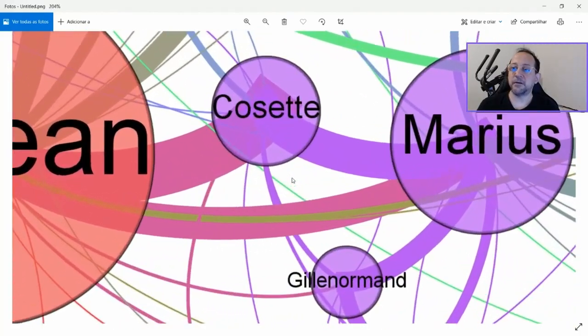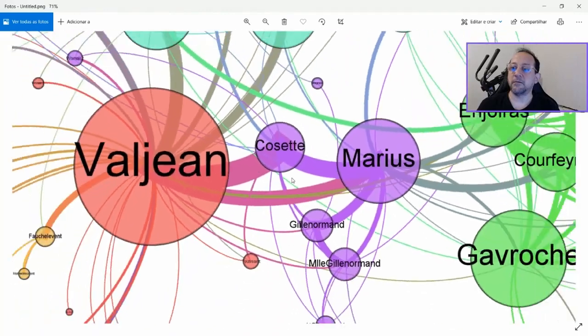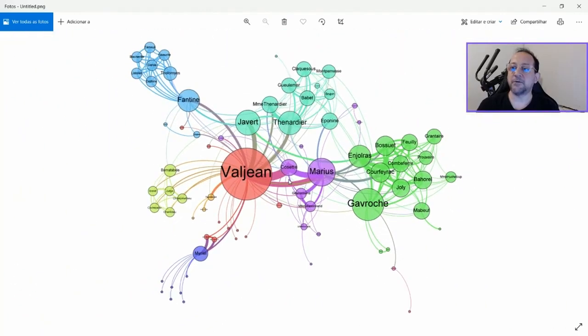You can zoom in and out, and it's in a very good resolution.